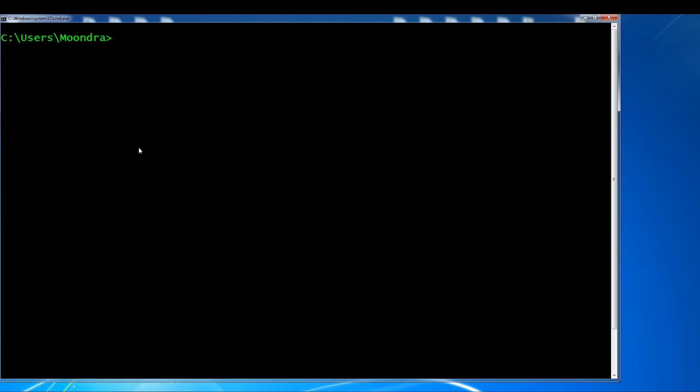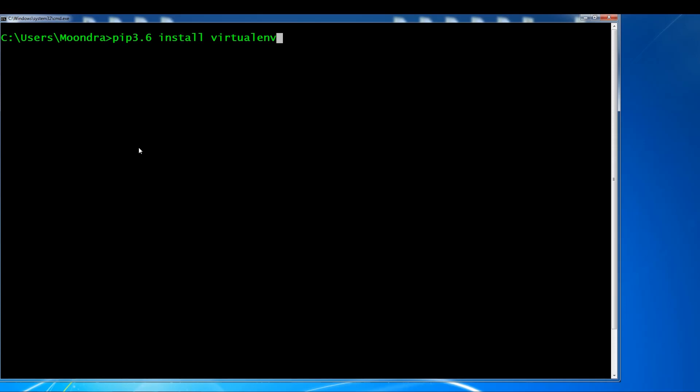The first thing we want to do is install virtualenv. There are a couple of different packages for virtual environments, but I found this the simplest. So what you want to do is pip 3.6 install virtualenv — I've already installed it. This tutorial is mainly going to show you how to do this on Windows. I do have Linux installed on my other computer and eventually I'll make a tutorial for Linux as well, but this is focusing on Windows.